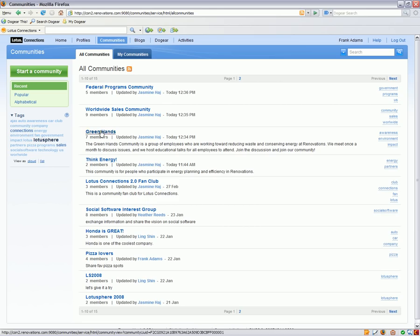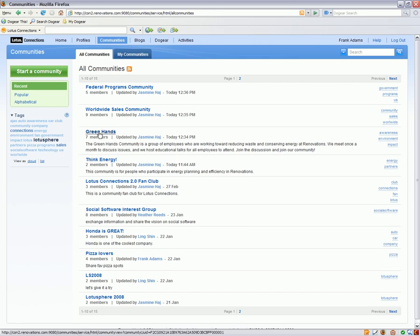Here I'm going to go into one of the communities I'm a member of, the Green Hands community. We can see that it's been tagged with awareness, environment, and impact, an area that I'm interested in.